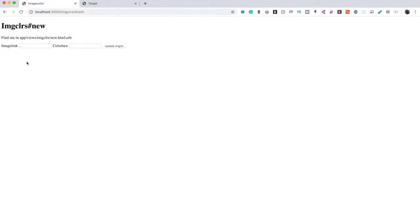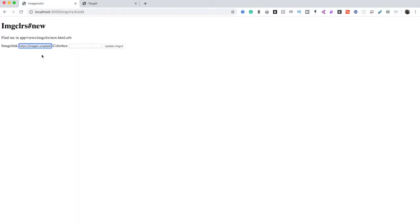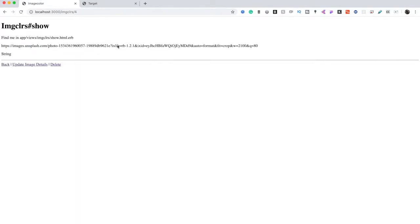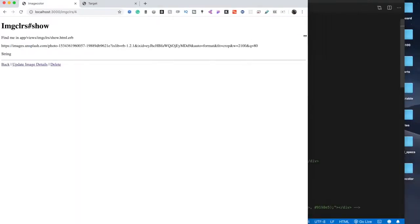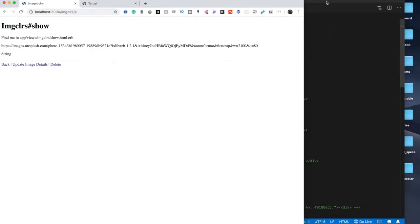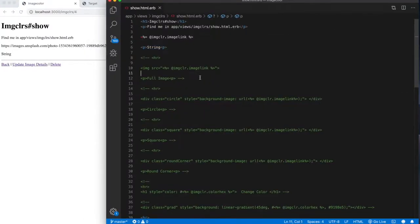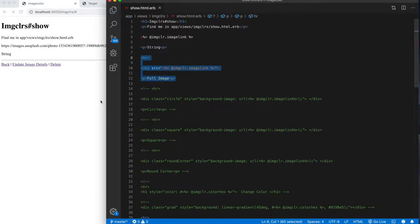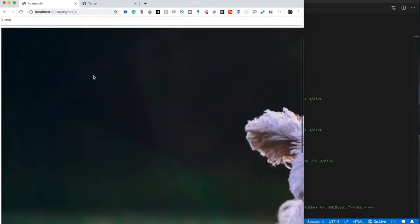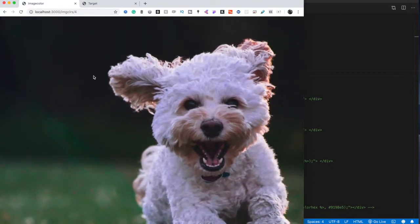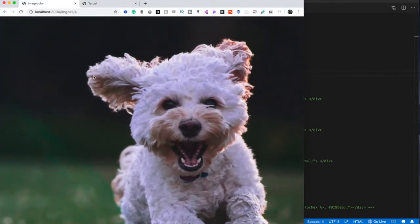We're going to pull a link from Unsplash and toss it in. Now we have our string up. Let's open up just an image source tag with the source as our echoing tag. So when we save this and go back to our index and refresh — ta-da! There's a puppy.